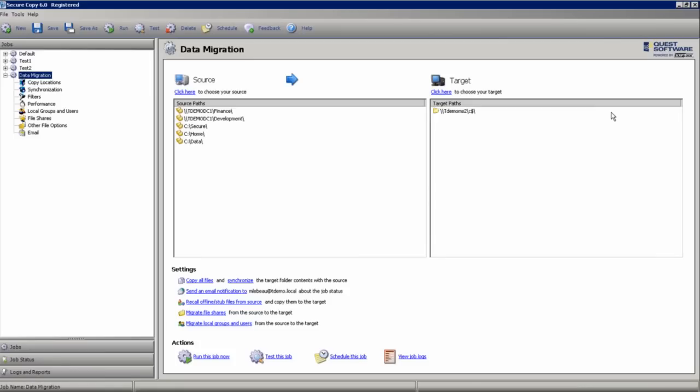Welcome. My name is Michael LeBeau. I'm a Senior Systems Engineer for ScriptLogic Corporation. Today we're going to discuss our SecureCopy 6.0 version.